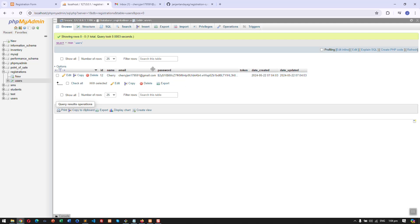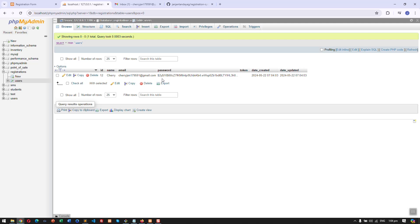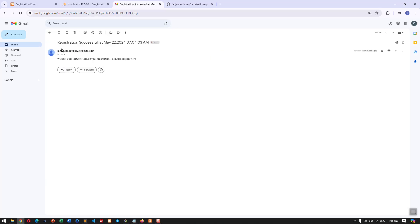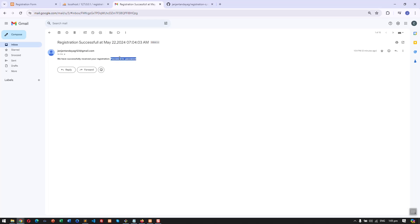In the database we have the name, ID, email, and password. As you can see, the password is encrypted, and there is also a token column which I'll discuss later, along with the created date and updated date. If we check our email, we have a subject line confirming successful registration, the date, and in the body we are shown what password was used to register.